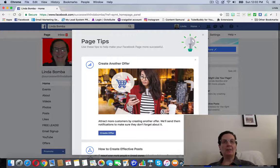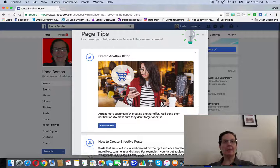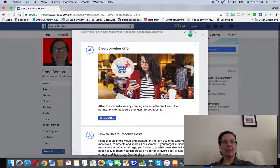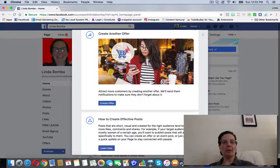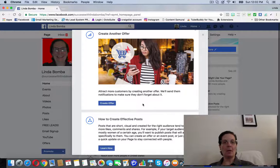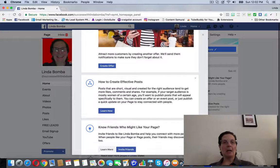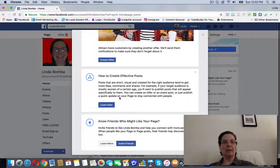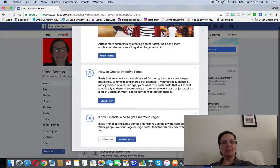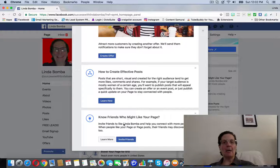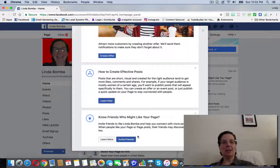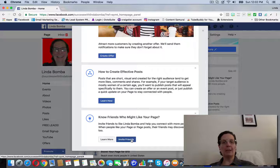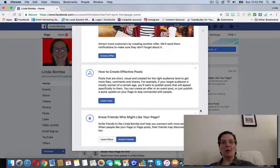And here are some of the tips they're giving me to create another offer, which you can go create one, to learn how to create more effective posts, know what friends might like your page, that you can invite your friends to your page.